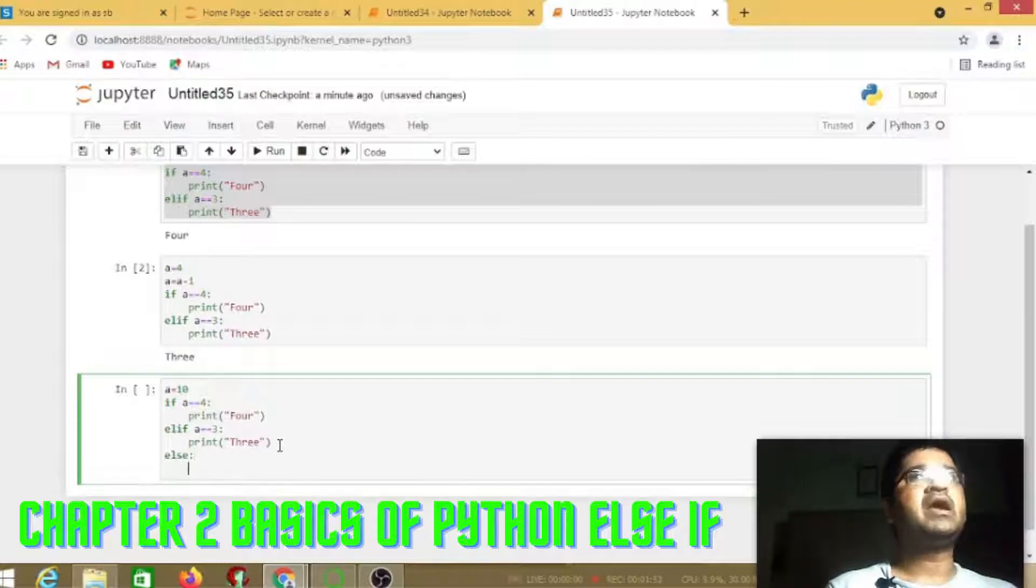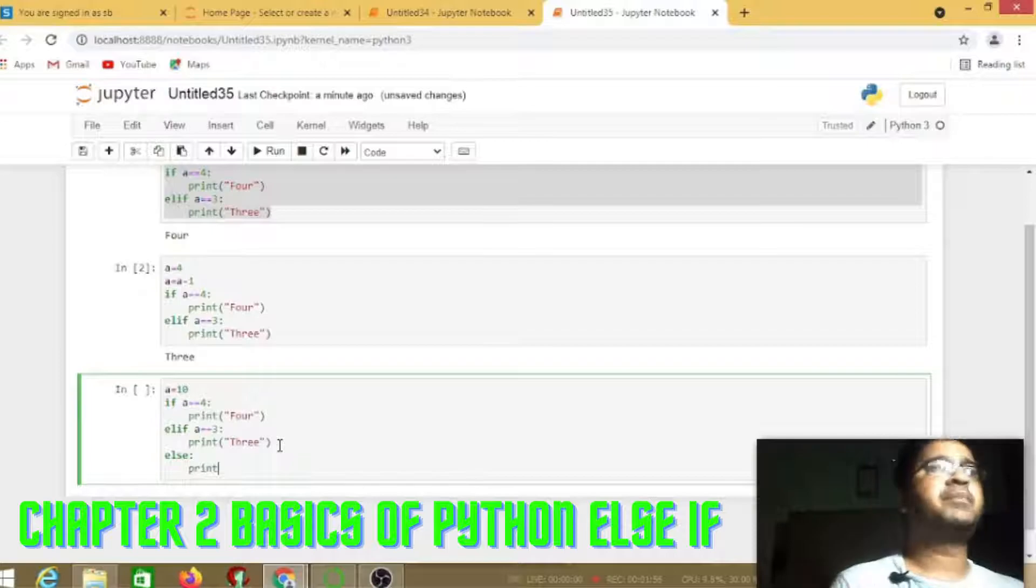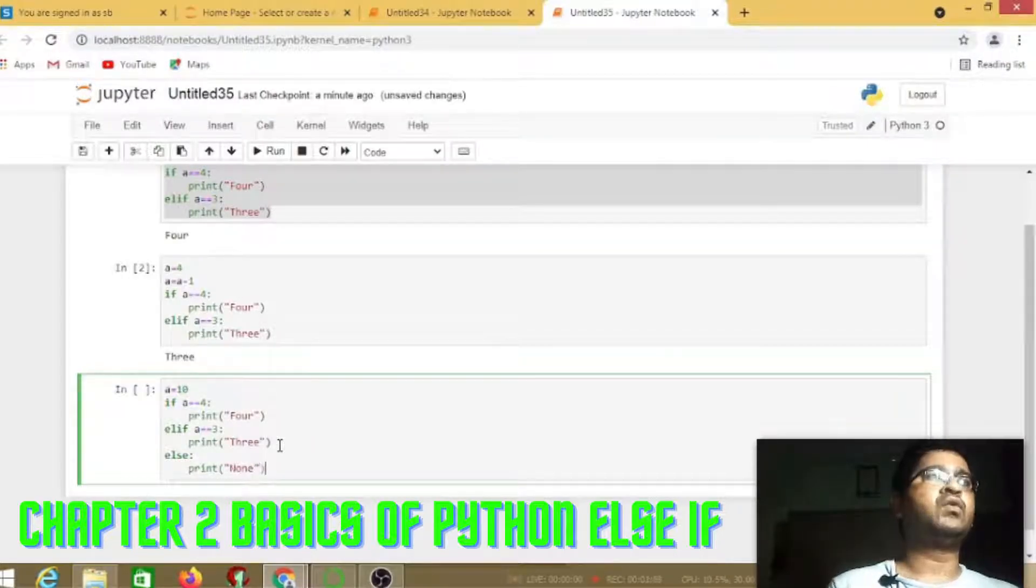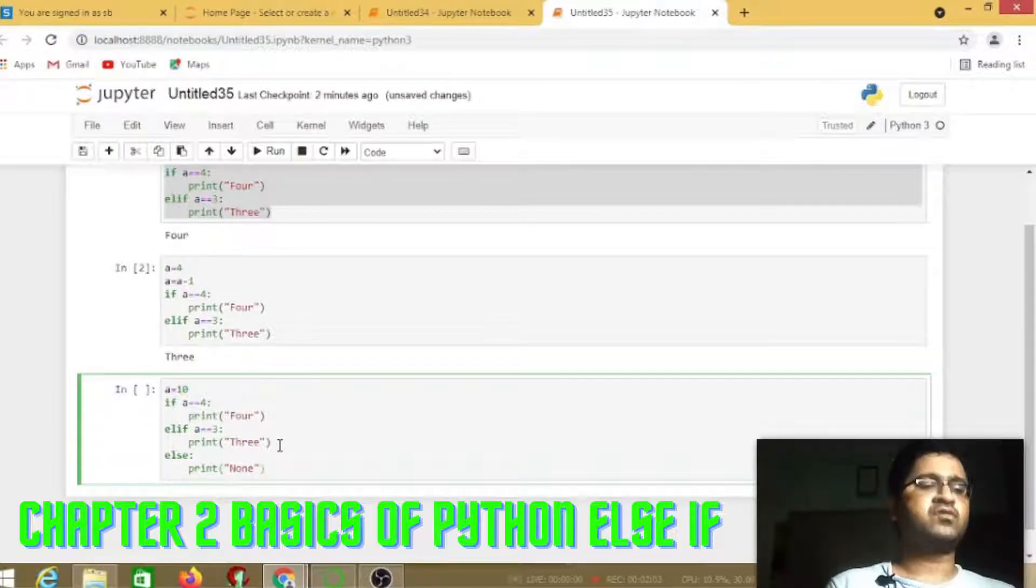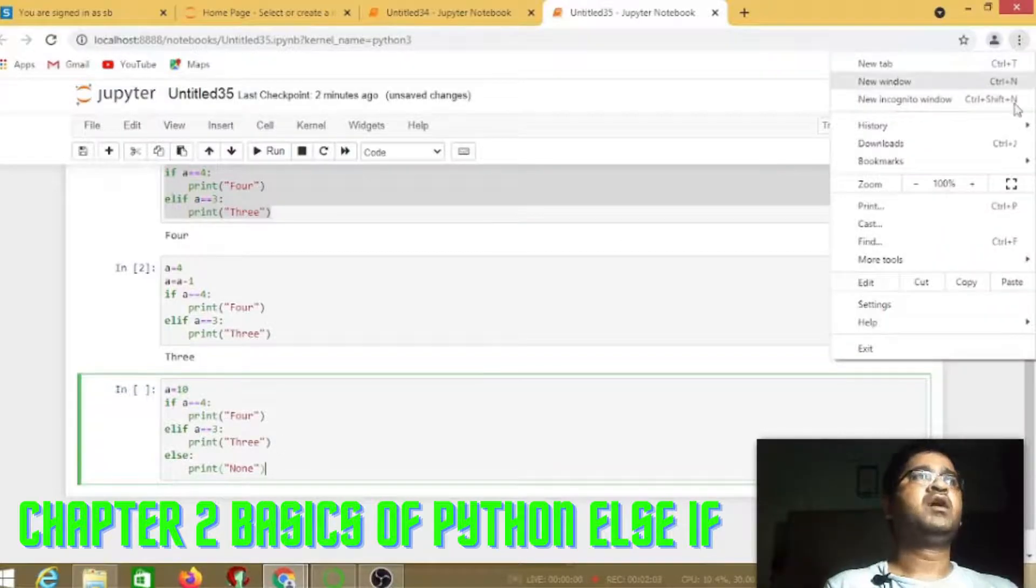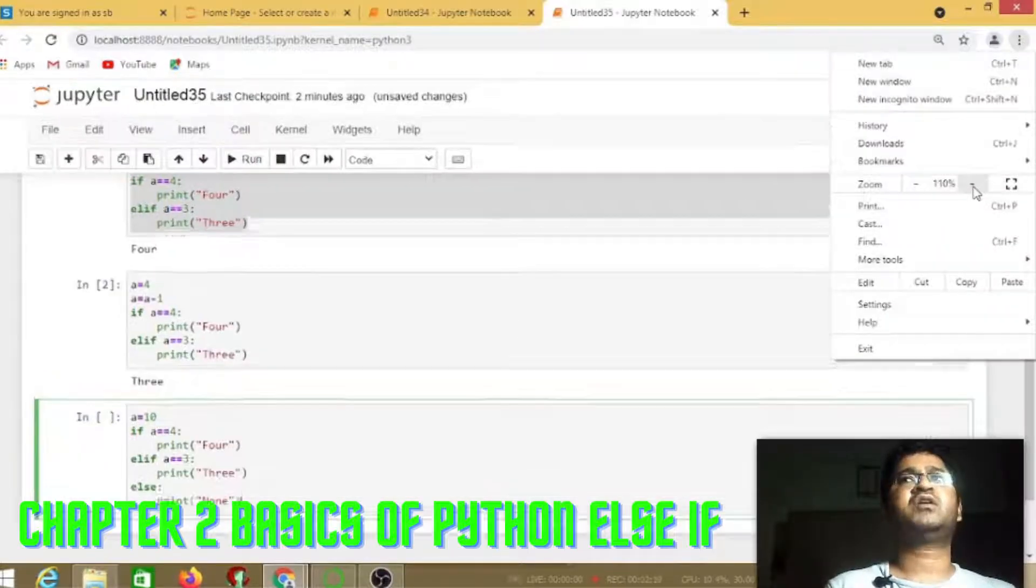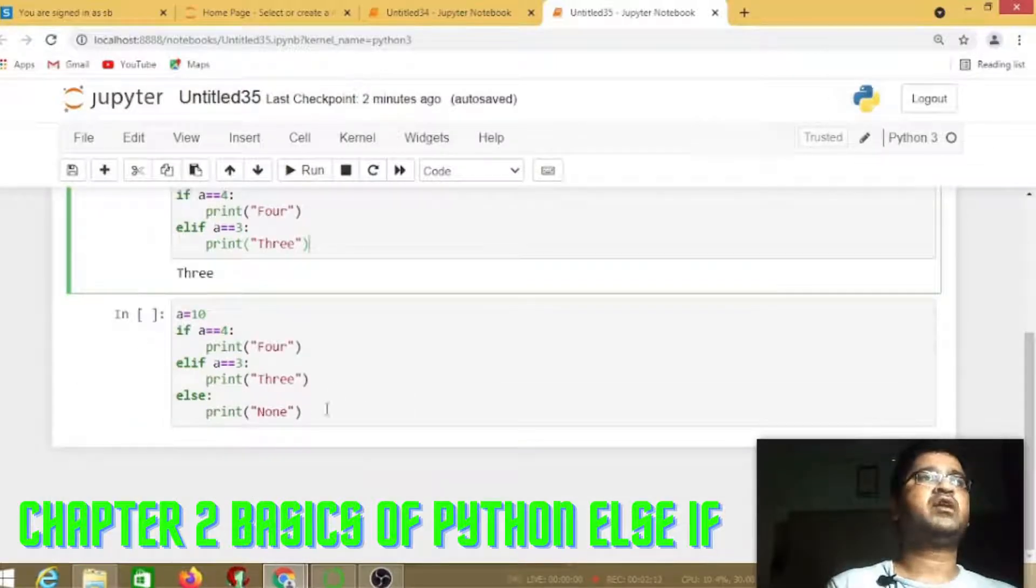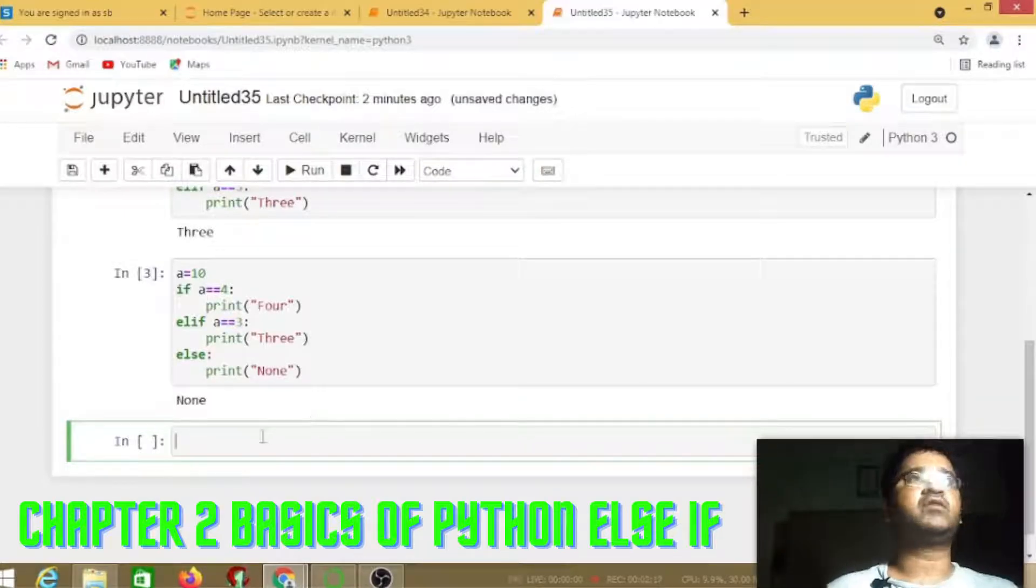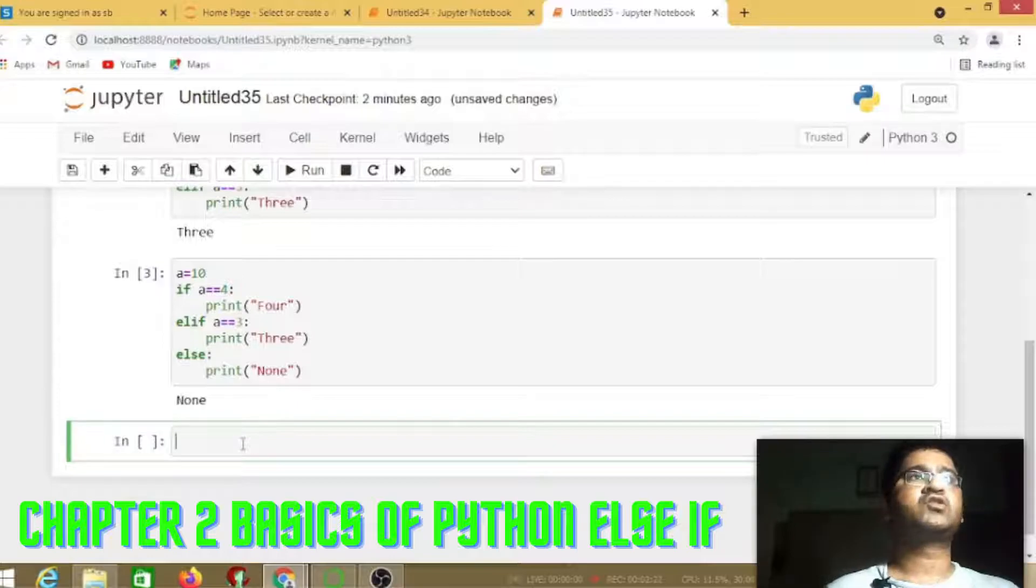It will print none value. We run the program and it gives none because neither first nor second statement is true.